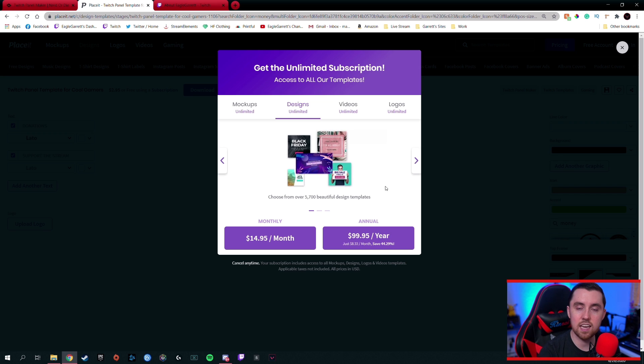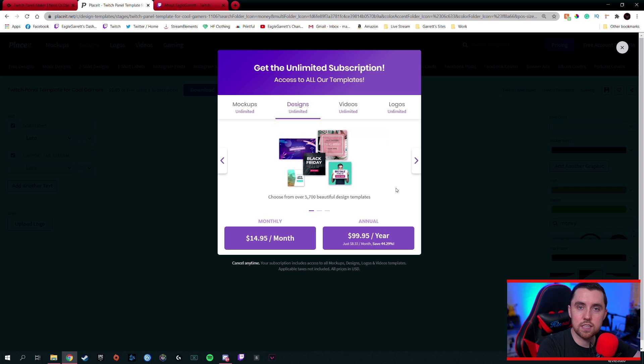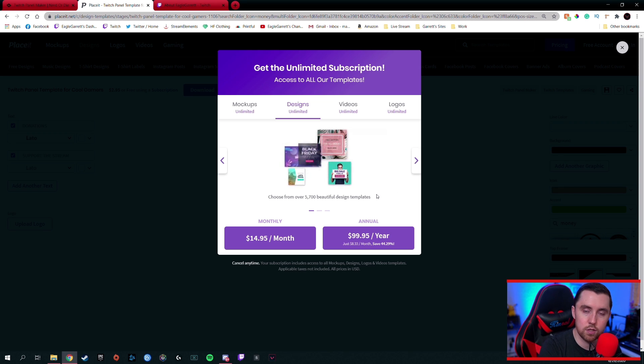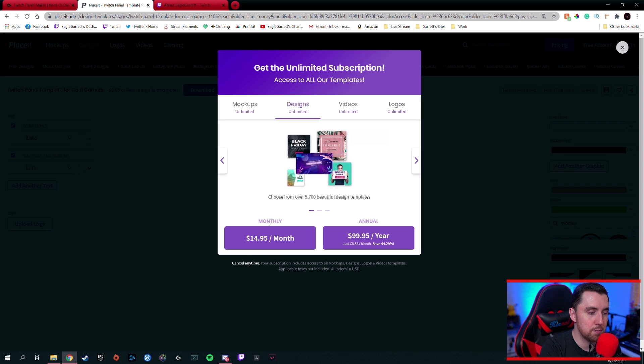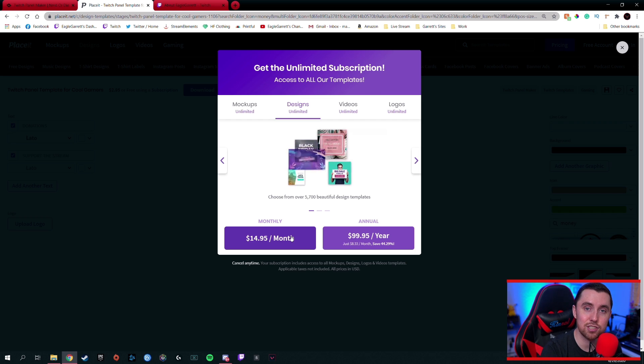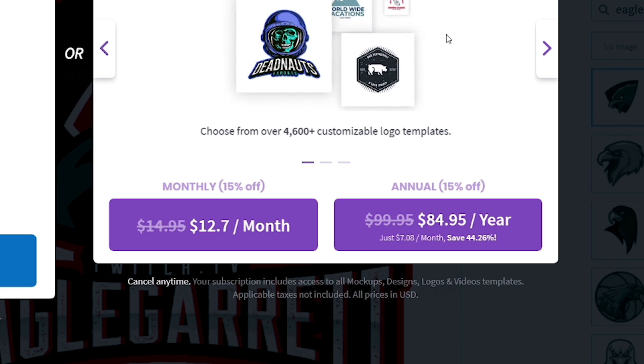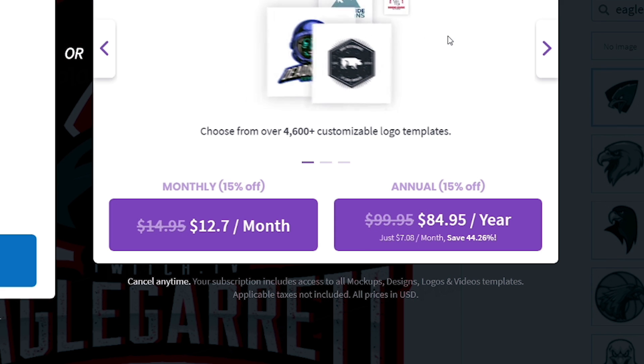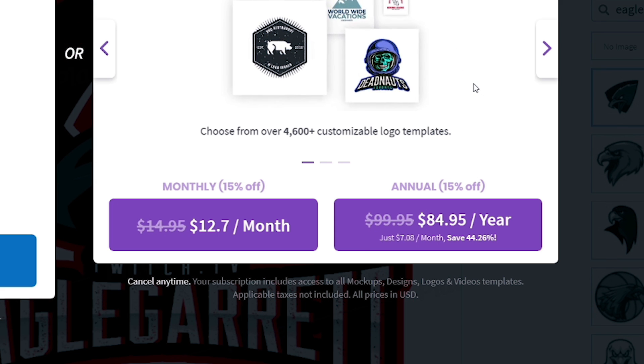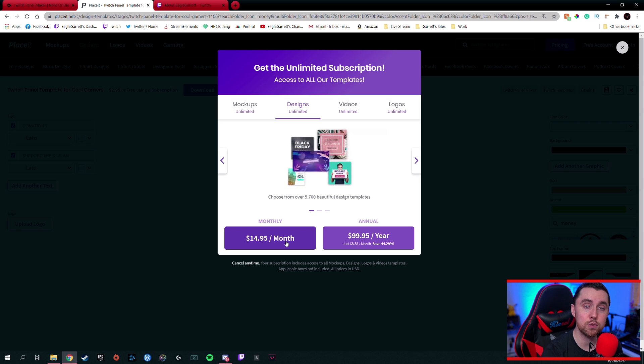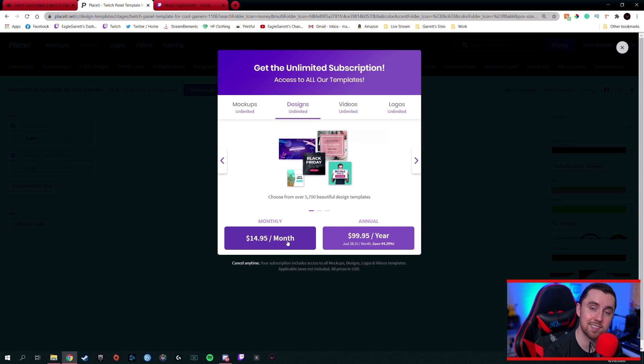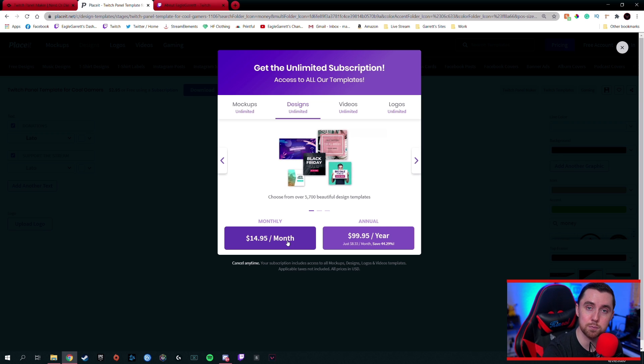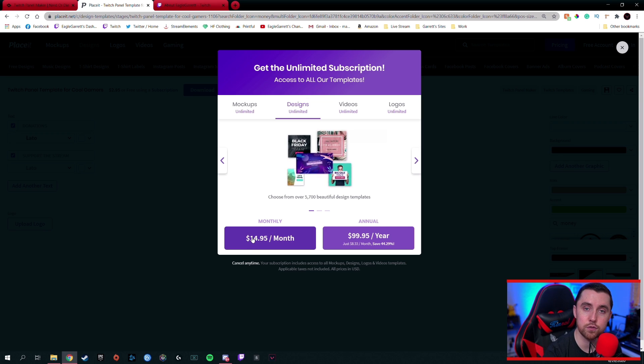And so for instance, let's say you're like, okay, well, I only need Twitch panels. I don't need anything else. I just want to do this one time. Then come in here and get a monthly subscription, normal price $14.95. If you use our discount, then it's actually like $12.70. And you can download as much stuff as you want from Placeit, the entire website, but that also includes Twitch panels. So you can download, you know, 10 Twitch panels if you want to. And instead of spending $3 per Twitch panel, it's only going to cost you that one time charge of $12.70.